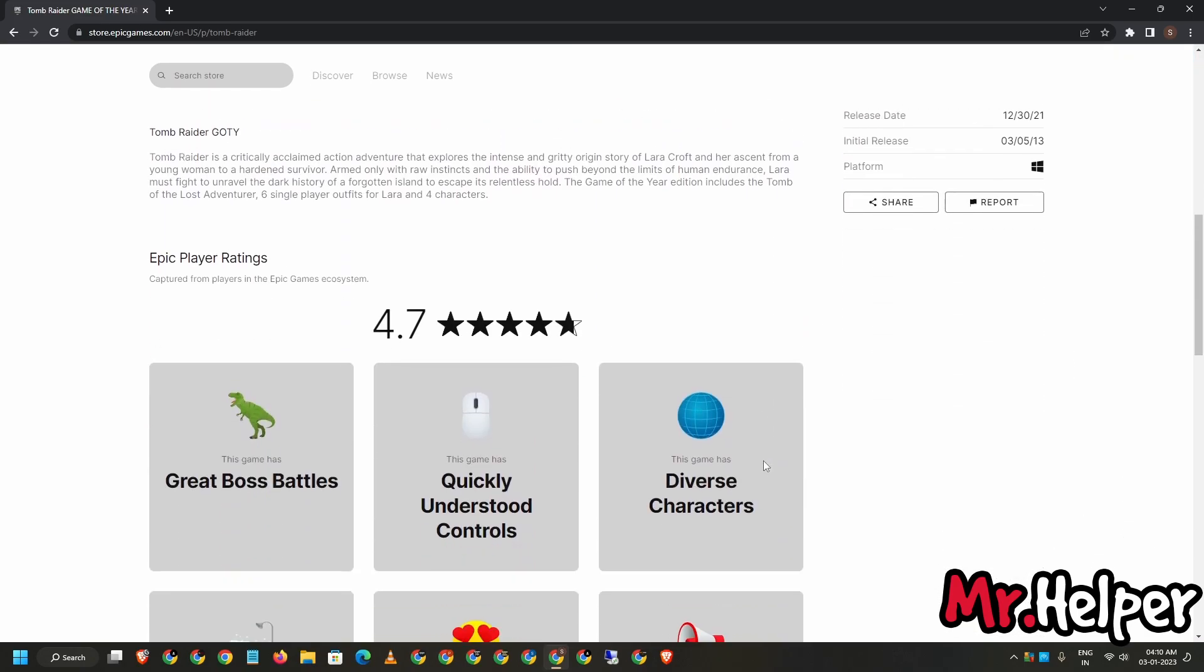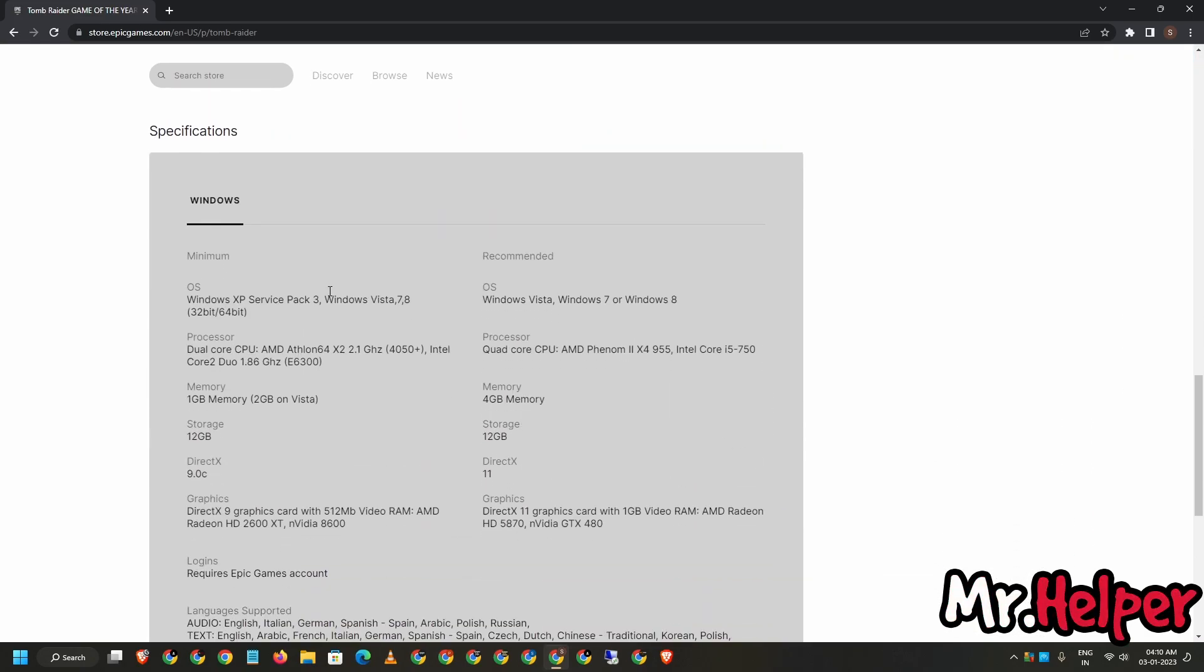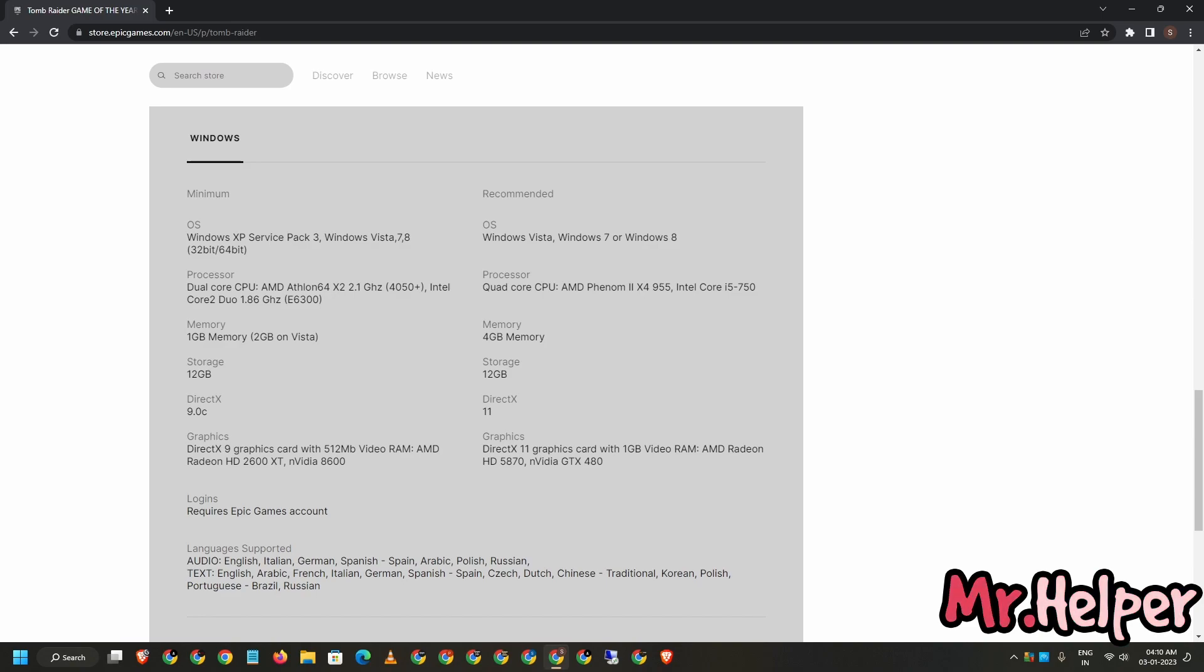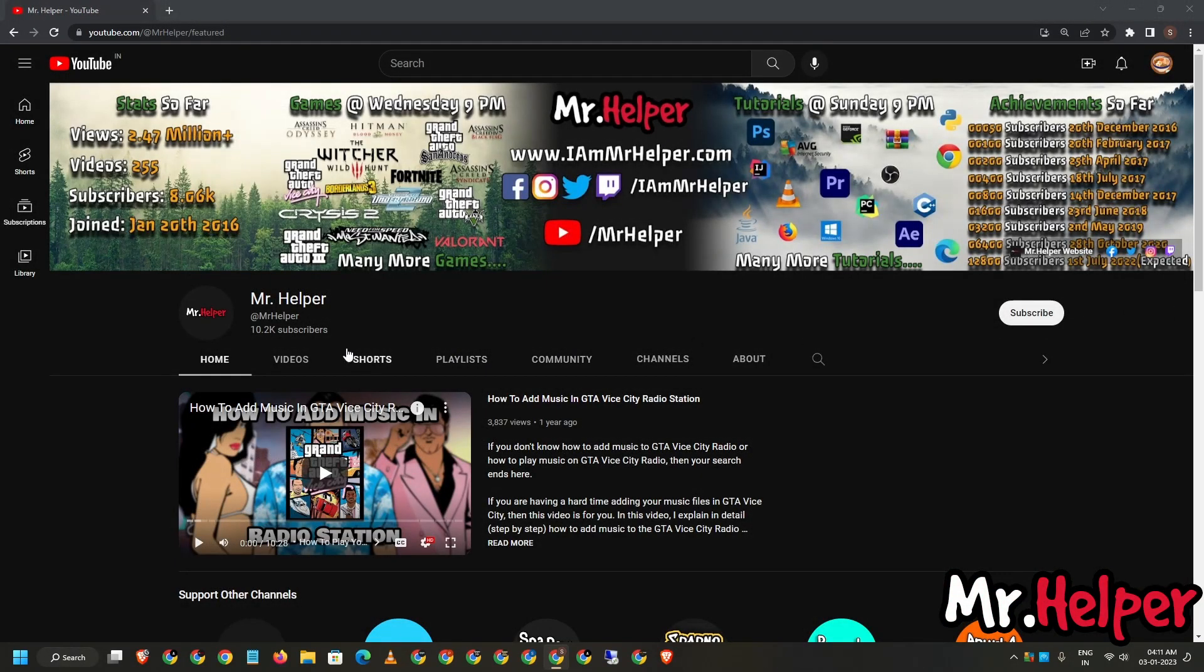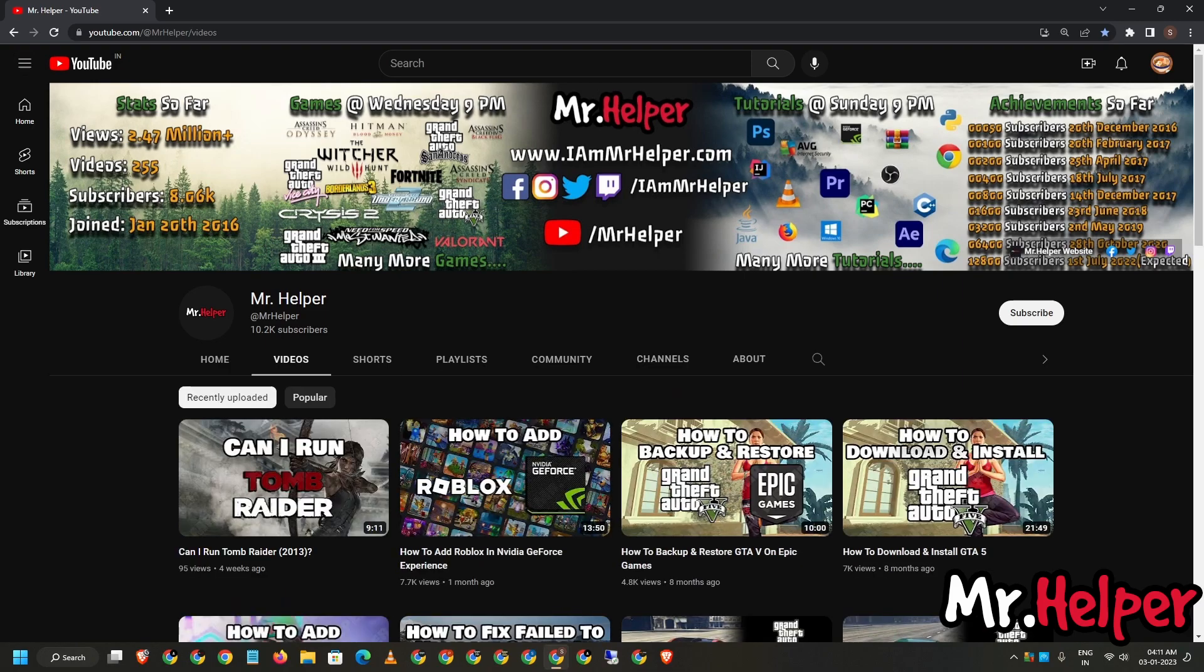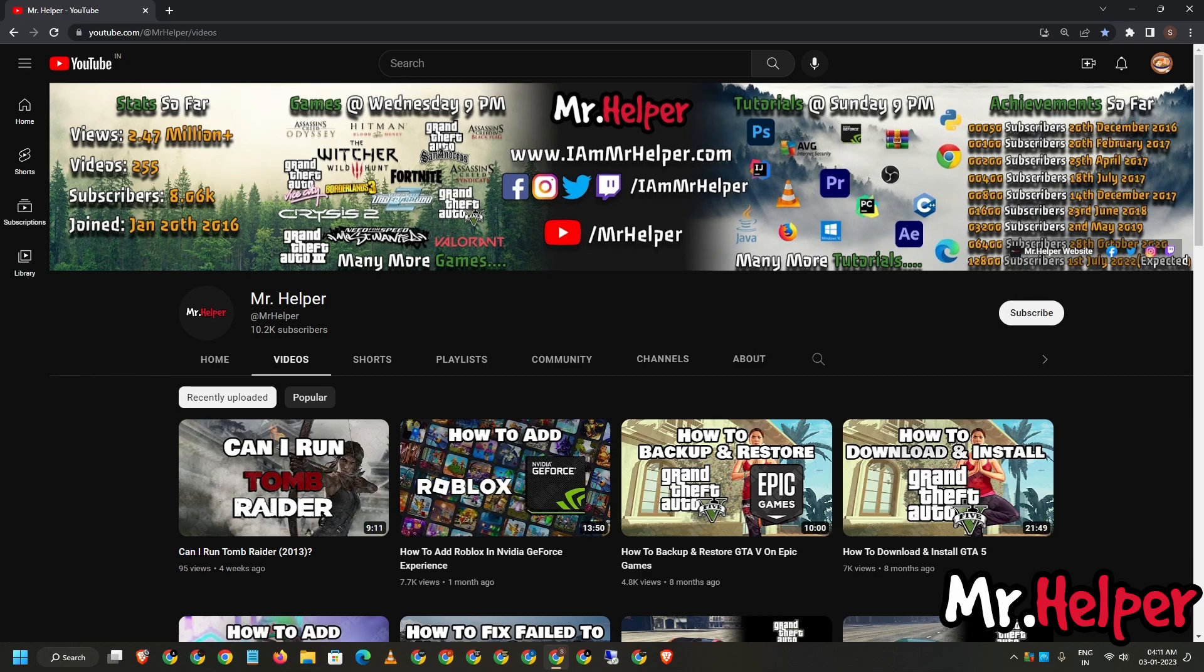Now scroll down. This is the important part guys. Please make sure to scroll down and look for the specifications. Right over here, there are some minimum system requirements and recommended. If you have no idea whether your computer meets these system requirements or not, then don't worry. I already have a video on this topic. Just go to my channel, which is YouTube.com/MrHelper, then click on this video.